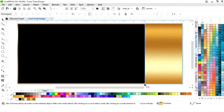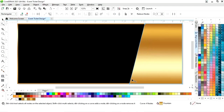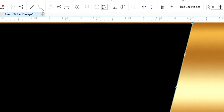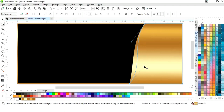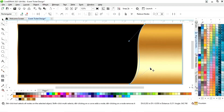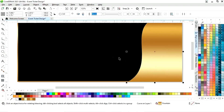Now we will select the shape tool and we will drag the node like this. Now we will drag like this, and drag again like this, then right-click to make a copy.